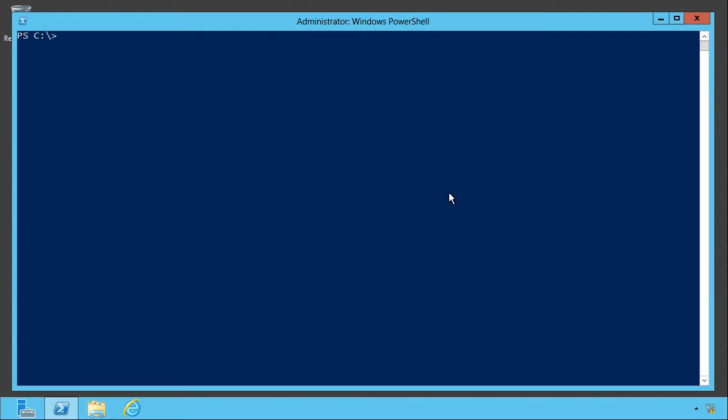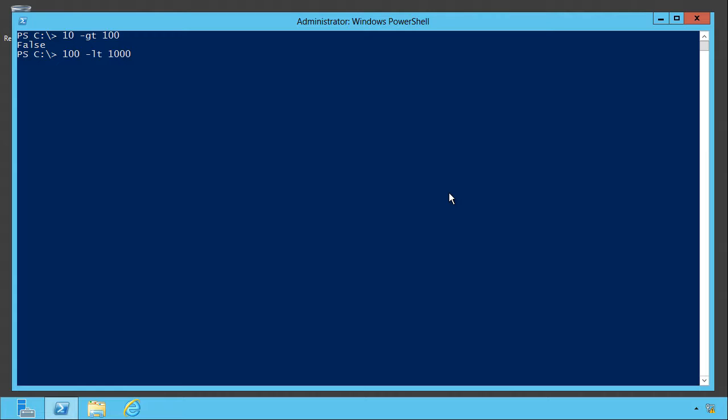One of the handy things about PowerShell's comparison operators is that they can be used directly from the command line. For example, here's a quick quiz. Is 10 greater than 100? PowerShell knows. False. Is 100 less than 1,000? True.